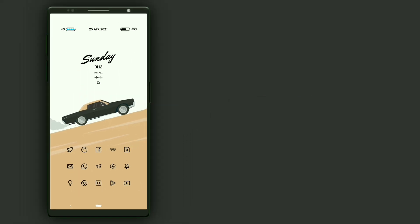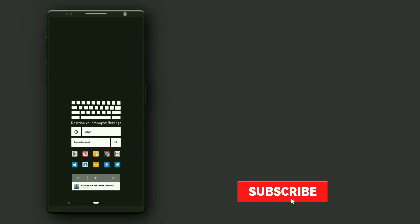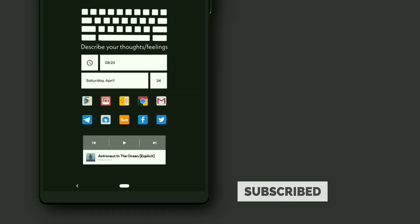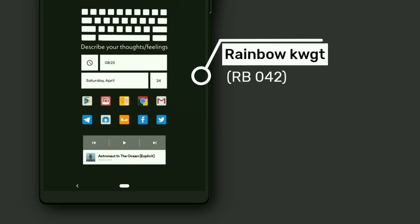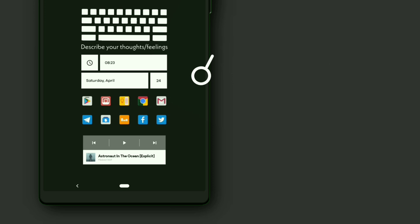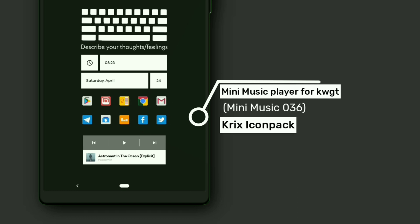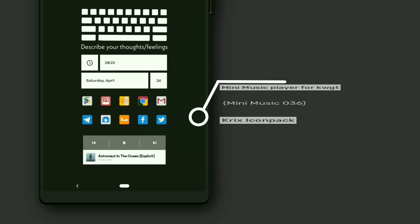This setup is completed. Now let's go to the last setup. Here is the minimalist keyboard setup. This widget is selected from Rainbow KWGT — it displays time, day, month, and date. I used Krix Icon Pack, and the music player is selected from Mini Music Player for KWGT. Align the position of the widget manually in KWGT settings. Make sure you have disabled the widget touch option for both widgets.